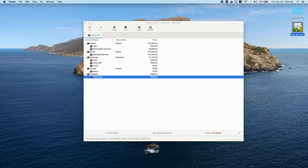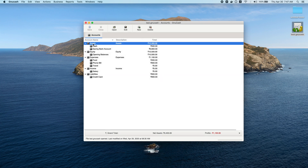Today let's see how we can save and track stocks as well as mutual funds. Mutual funds and stocks are basically your assets, so they will go to the Assets section — not under equity or expenses.